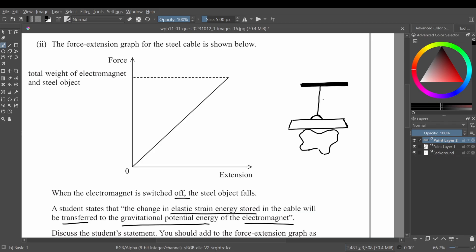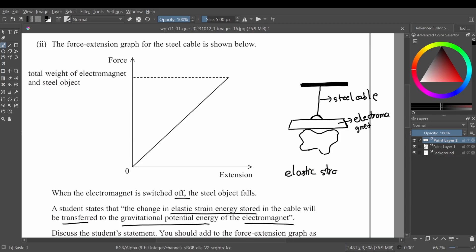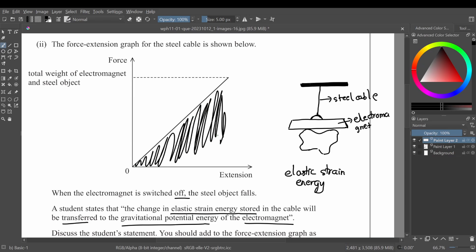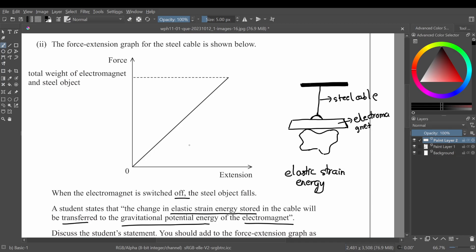There's a steel cable holding both the electromagnet and the steel object. Supporting both causes the cable to stretch, storing elastic strain energy. On the graph, the elastic strain energy is represented by the area under the force-extension graph. When the electromagnet is switched off, the steel object falls.